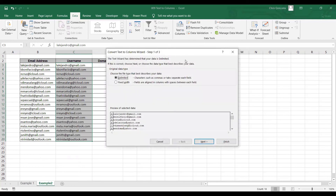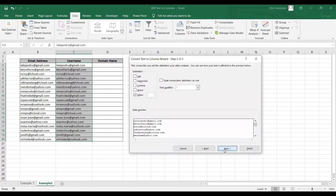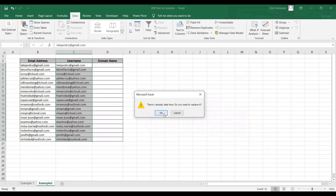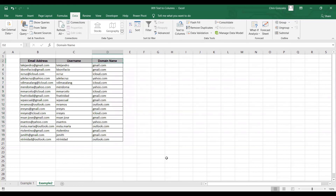Select Delimited and click Next. Specify the at symbol in the Other text box. Click Next — we won't change anything here. Click Finish, then click OK. Now you have it: this column is for the username and this one is for the domain name. And that's it for Text to Columns.